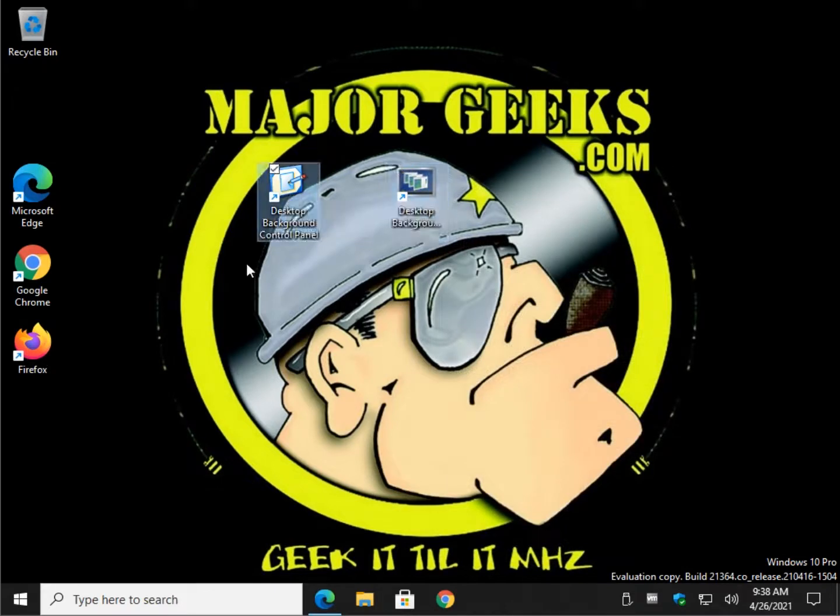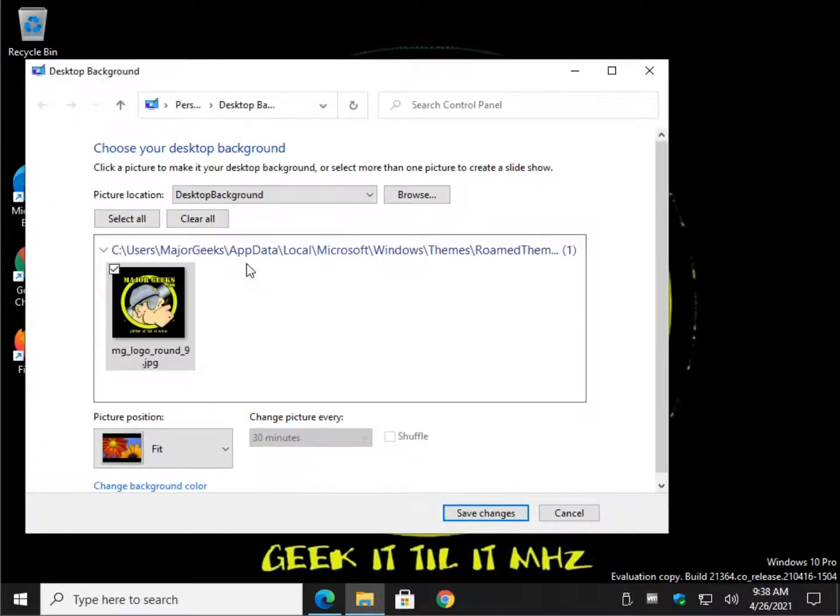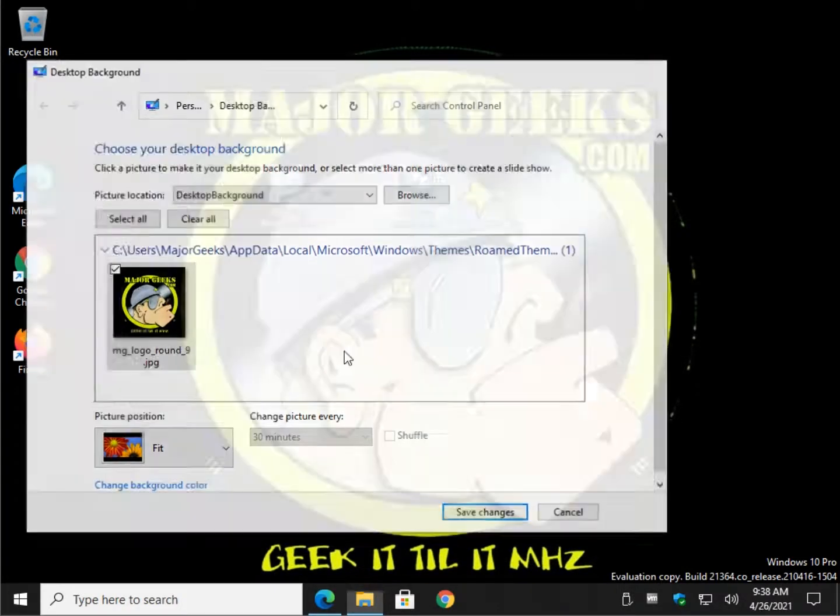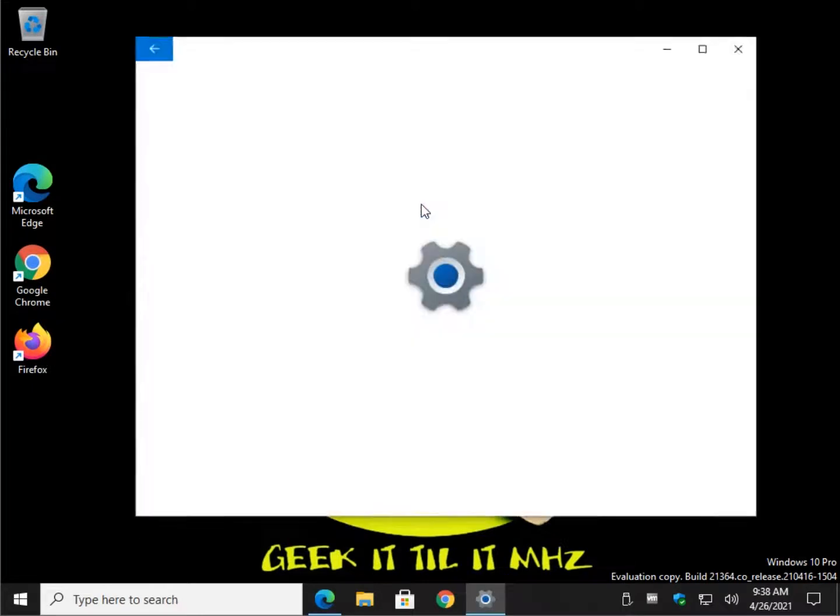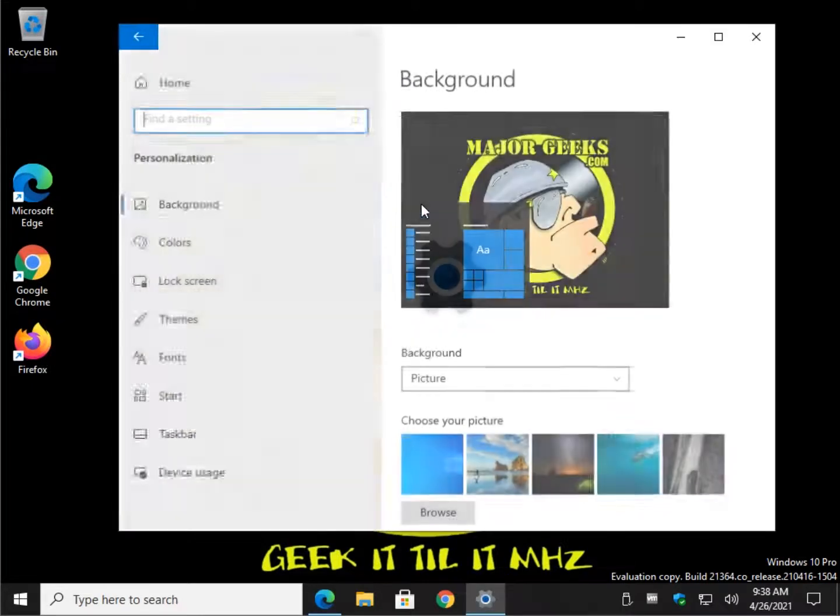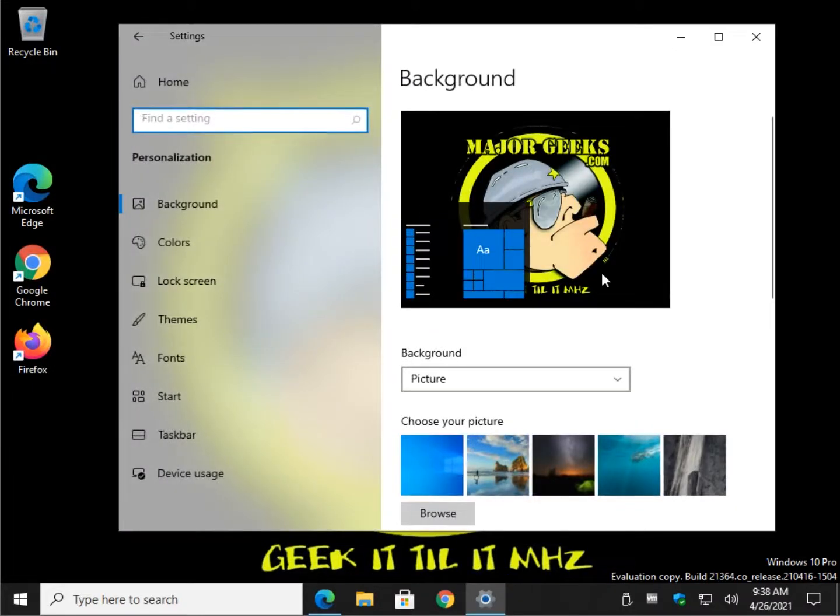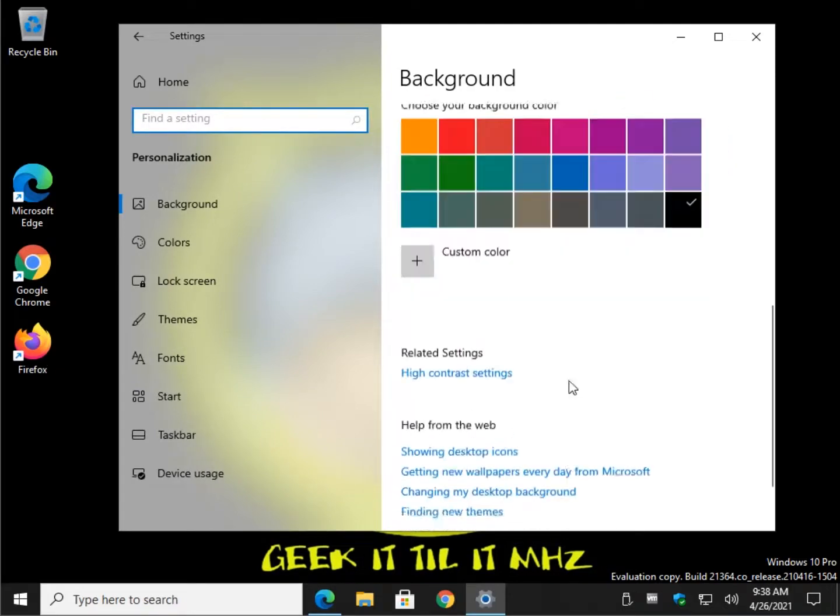Let's take a look. There's your control panel desktop background. And this will be our settings. And there's your background for settings.